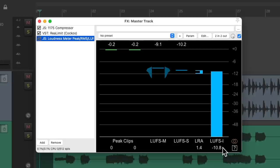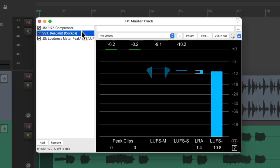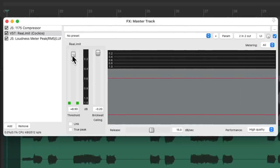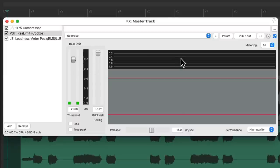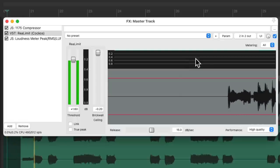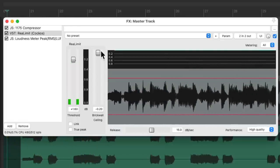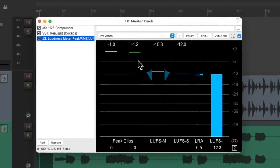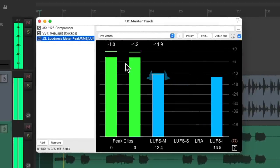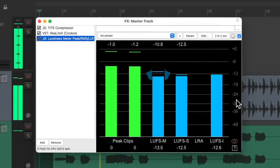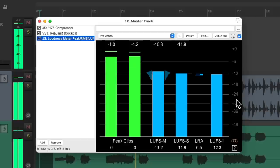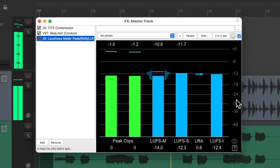Now if we wanted no limiting, we could still reduce it by bringing the slider up instead of down. So we'll go a few dB this way and it's not going to limit our peaks. But it's still not going to clip. But you can see the LUFS level is lower, so it's not going to be as loud as before.